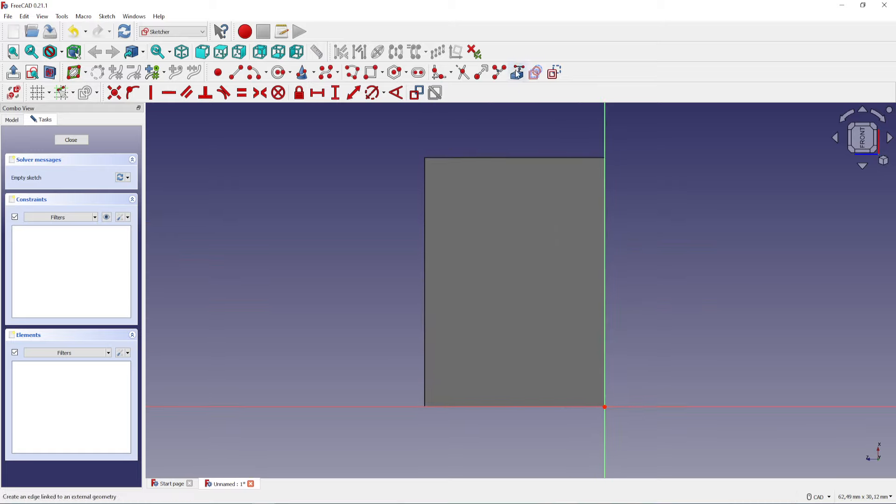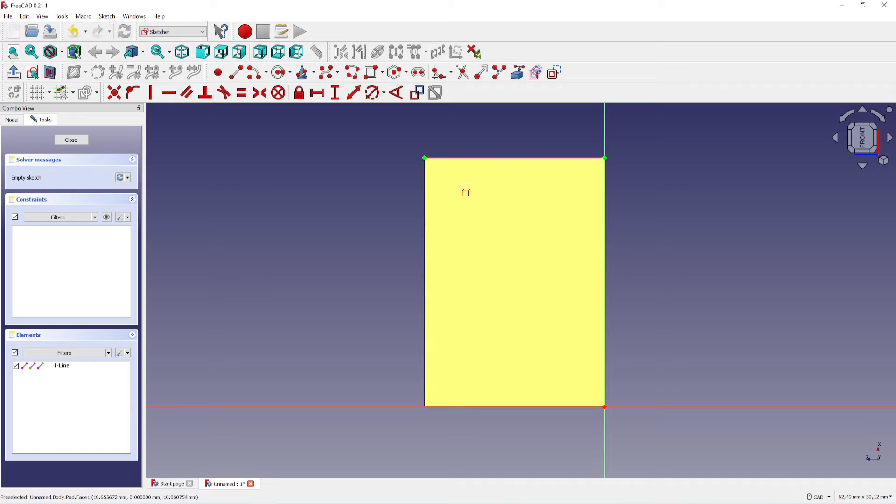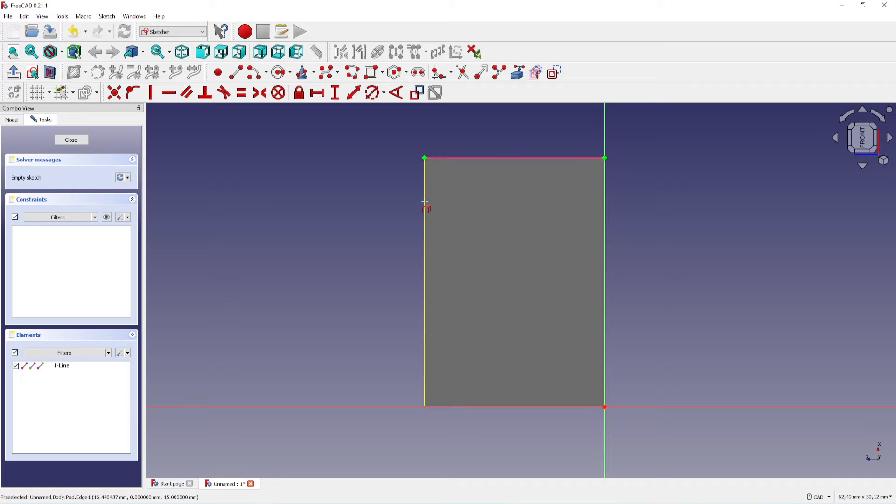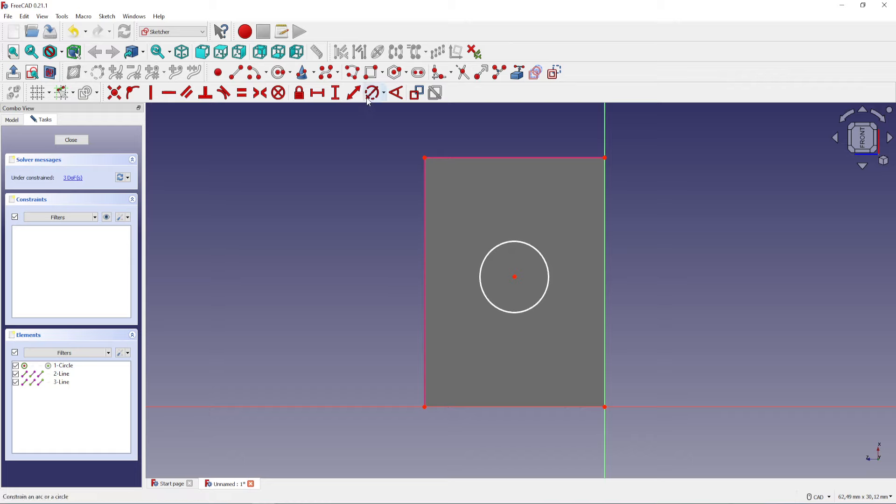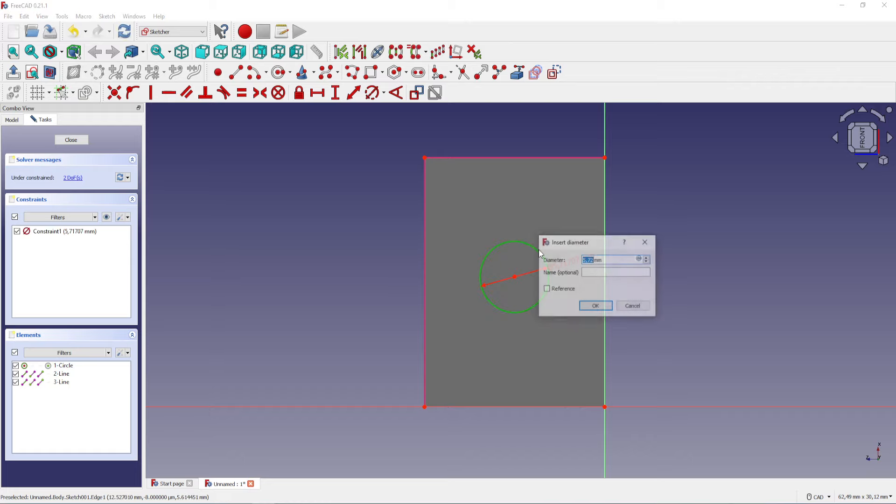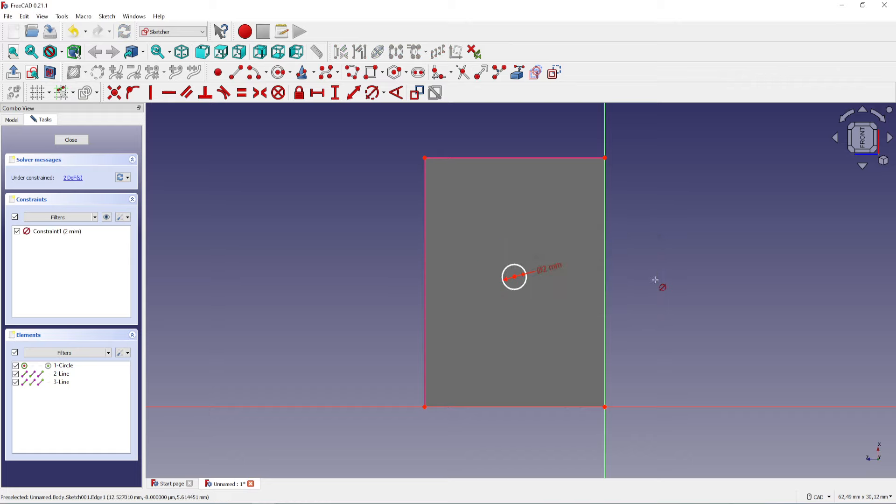Click on the external geometry button then add the top and the left side. Right-click to deselect the tool. Now draw a circle in the middle and set the diameter of the circle to 2 millimeters.